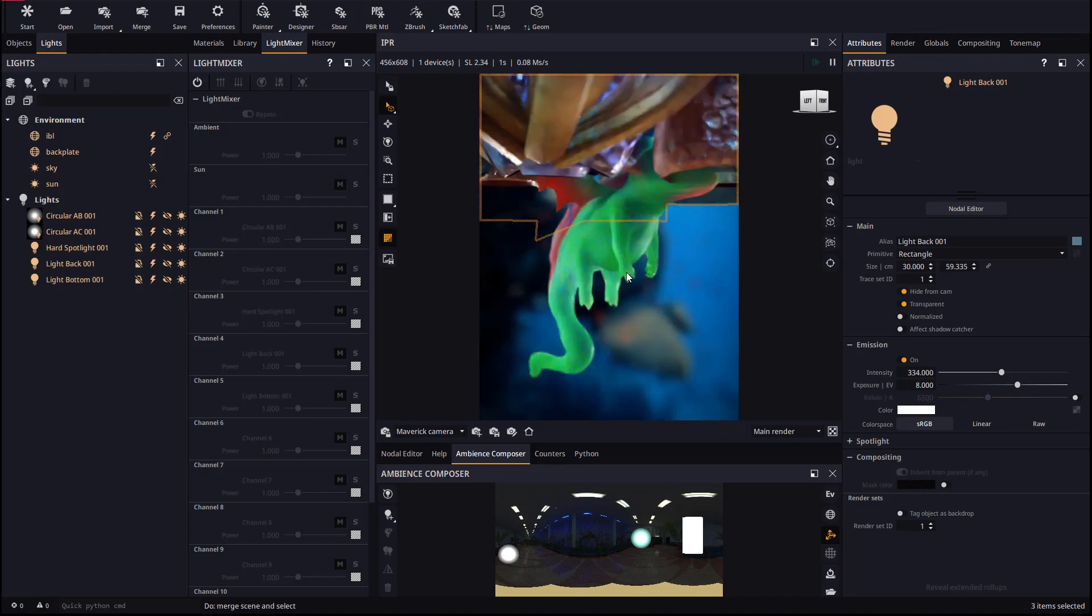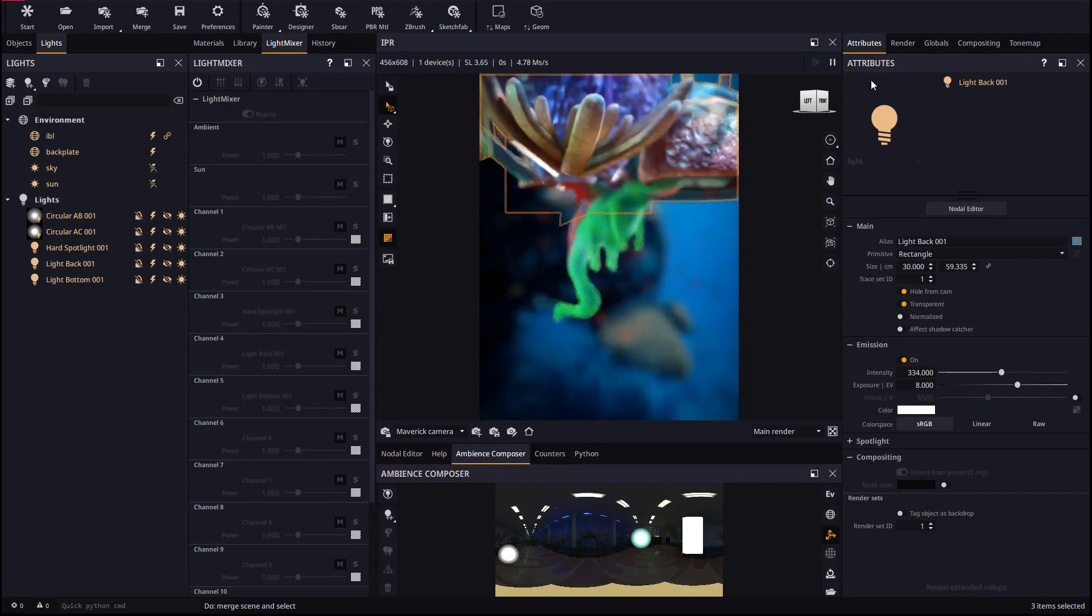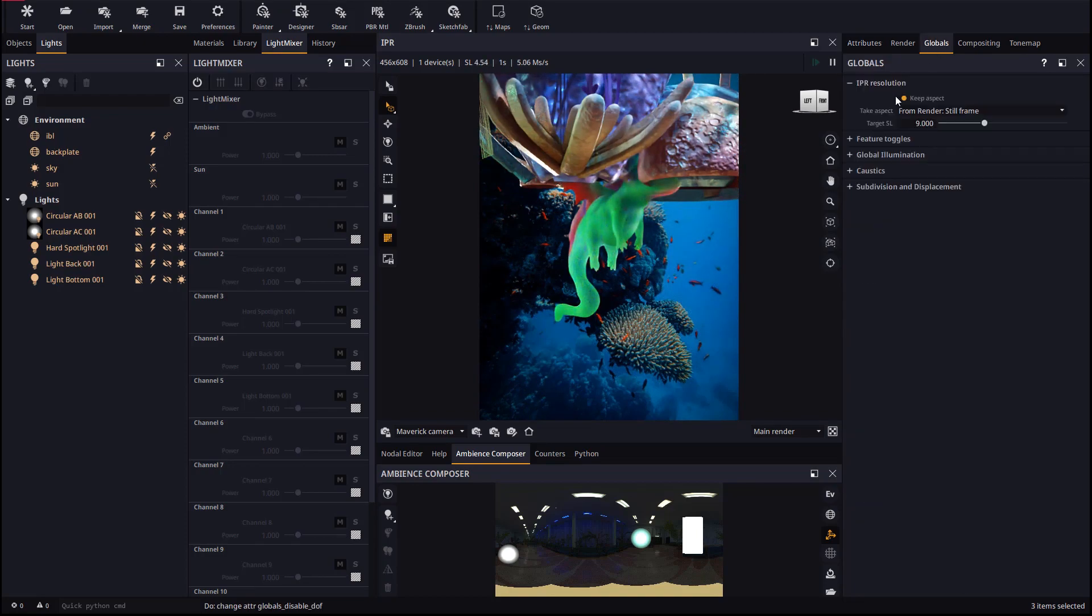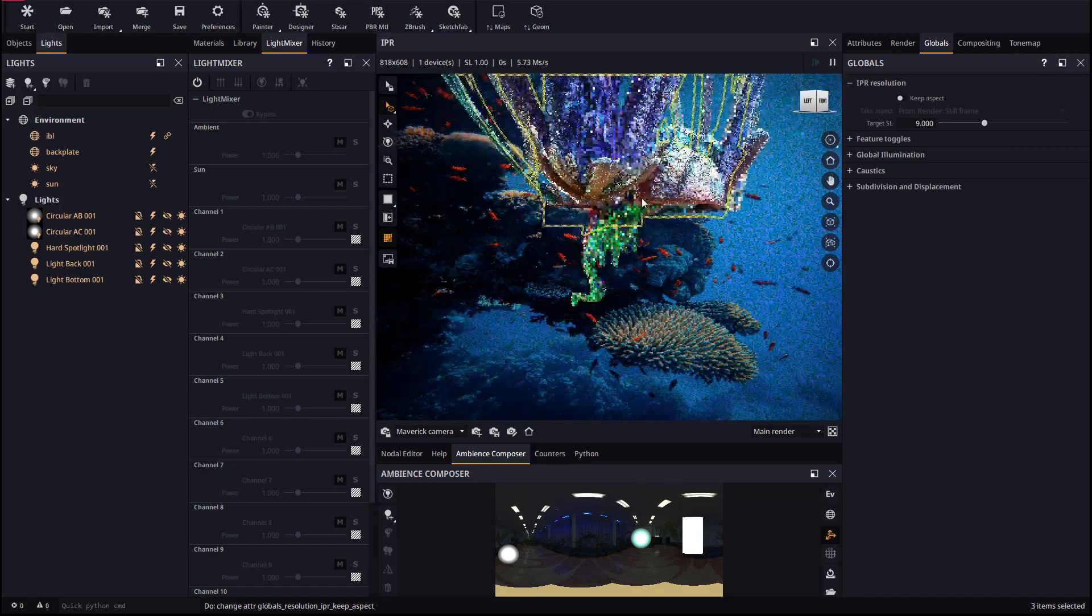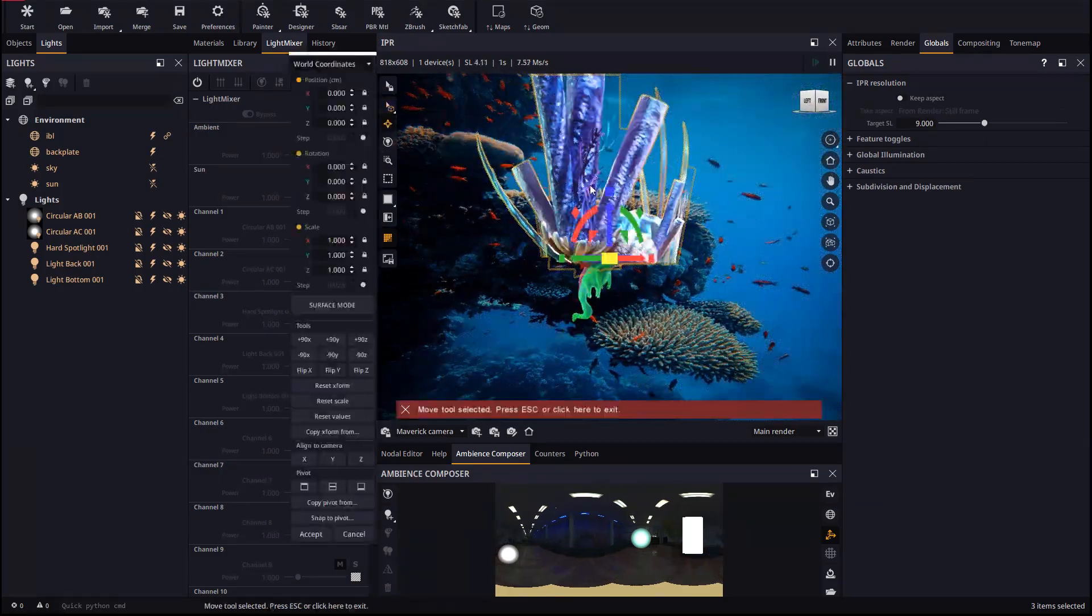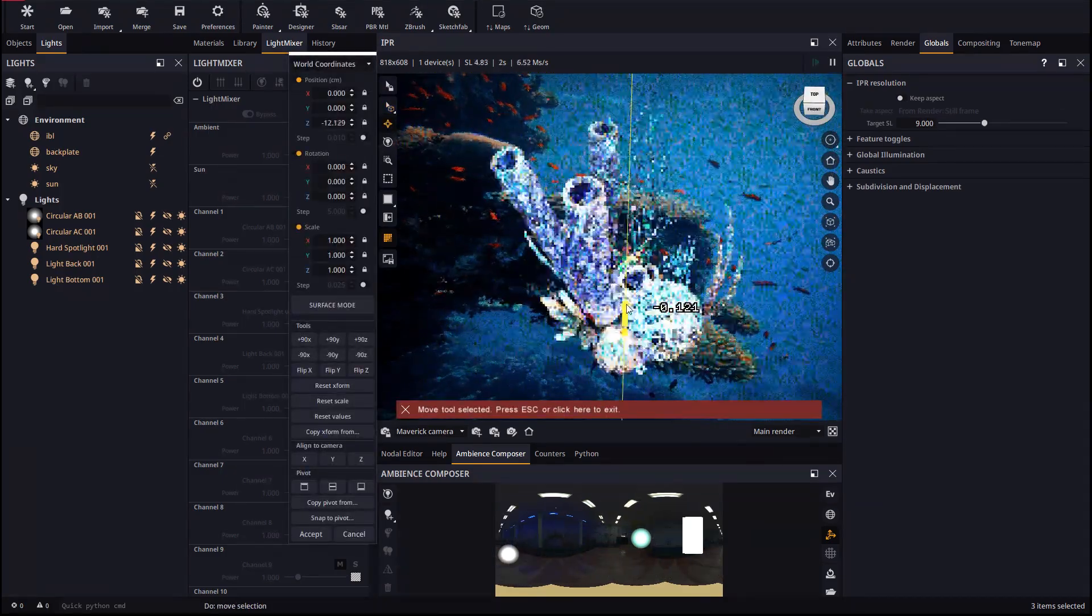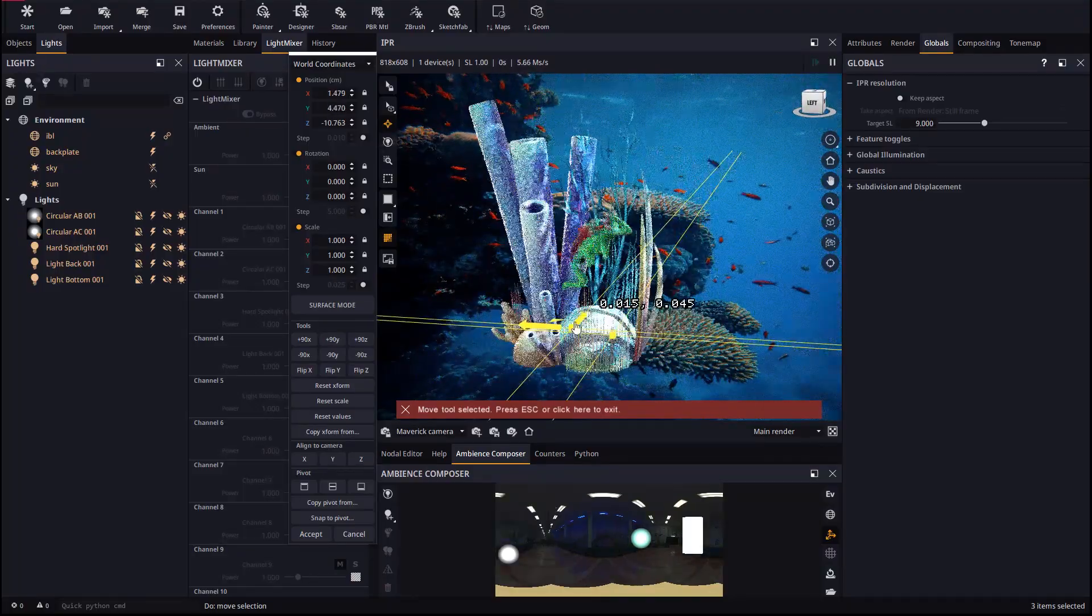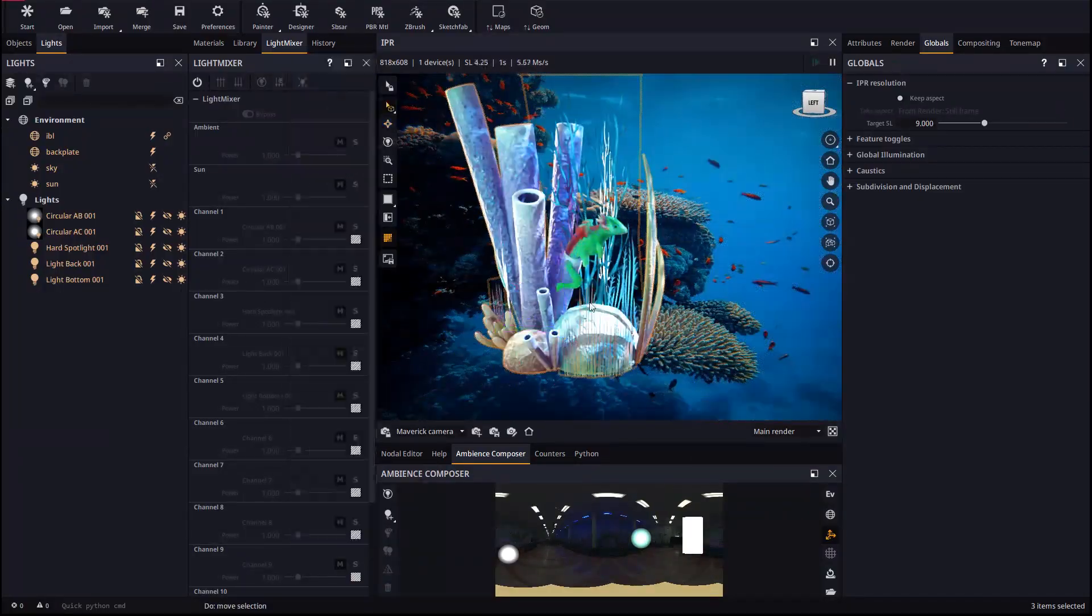Once the new model is in the scene, we will disable DOF and the Keep Aspect option in the IPR so we can place the Coral in the scene more comfortably. Using the Move tool we will move, rotate and scale until we find a scene composition that we like.